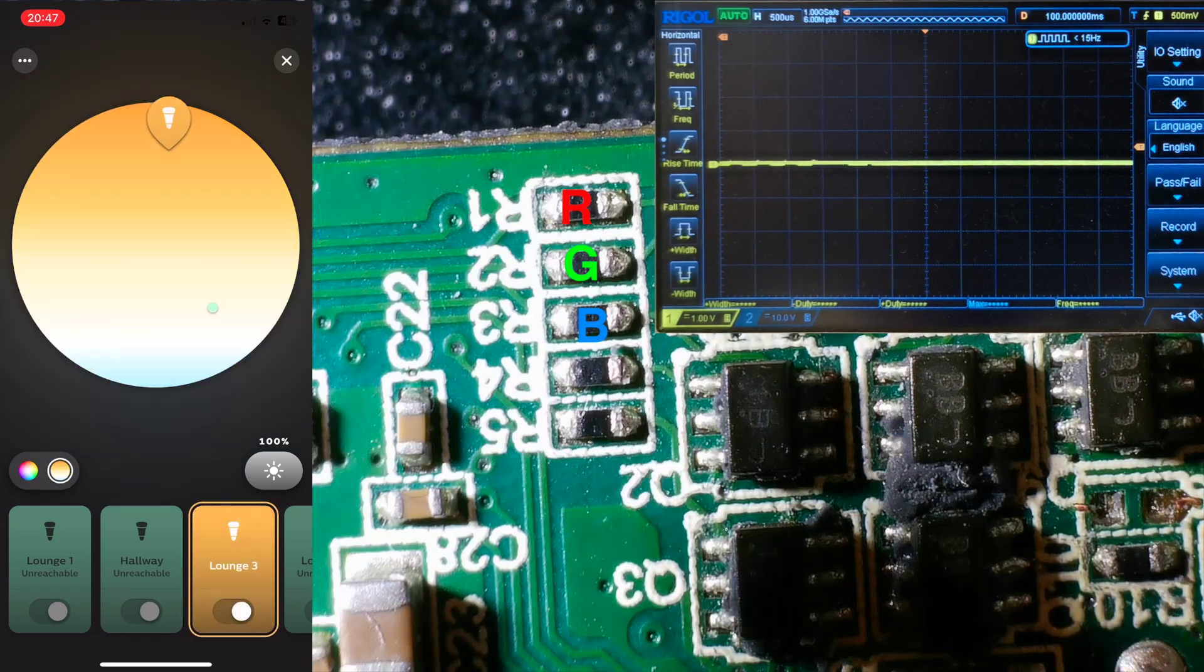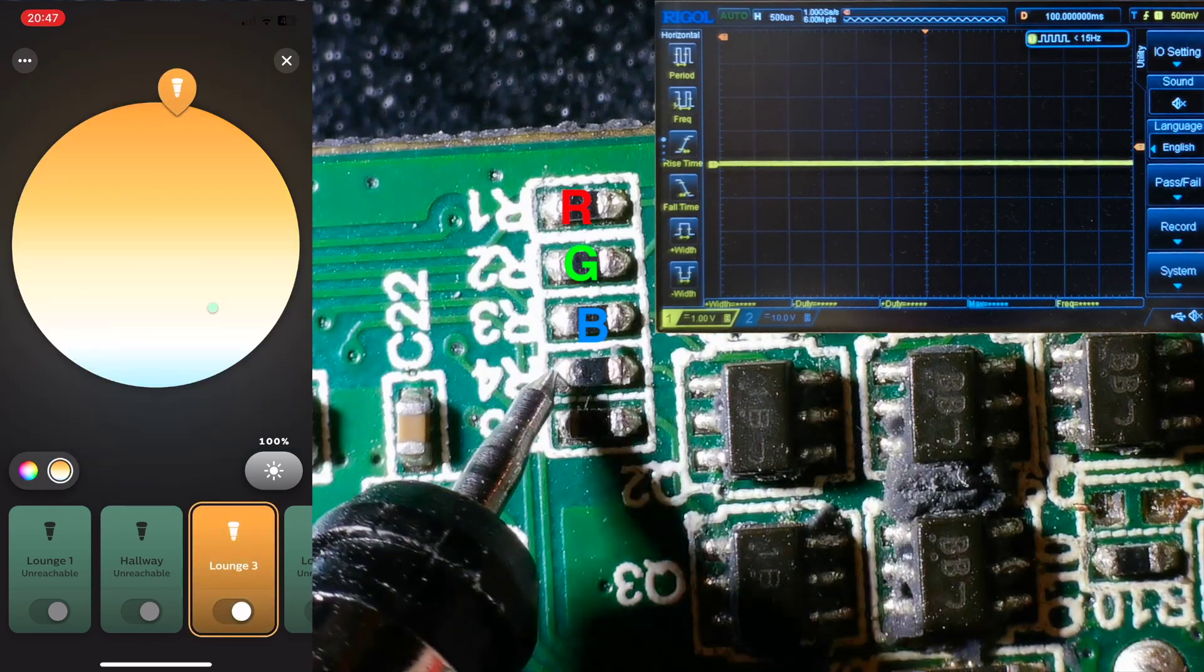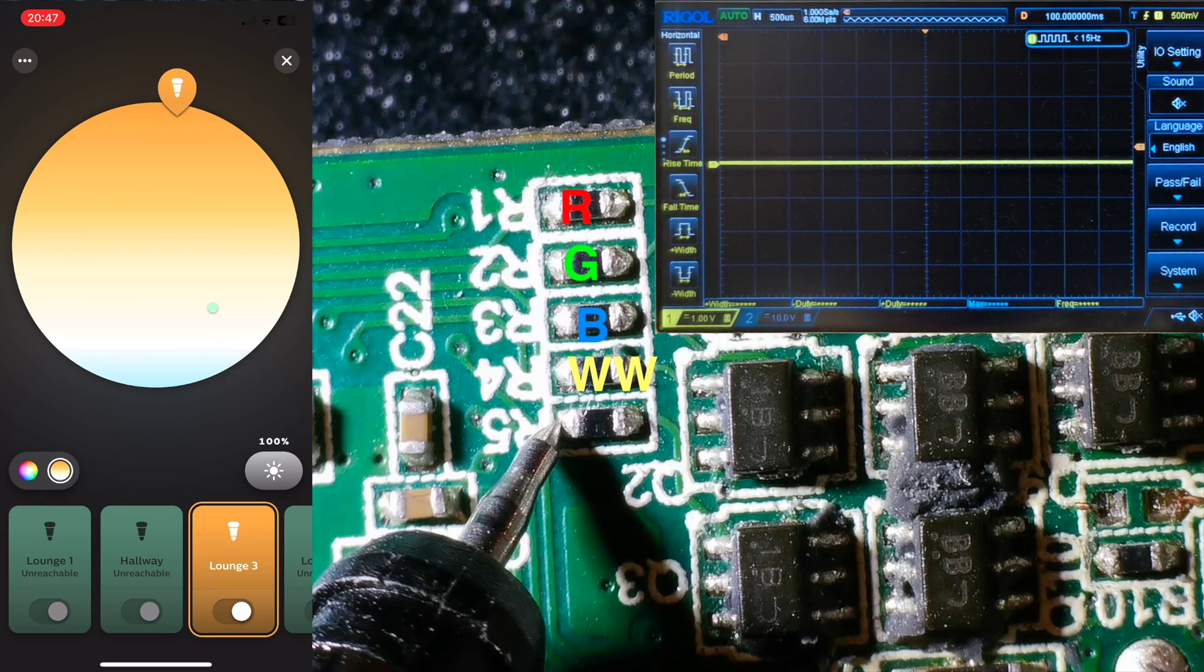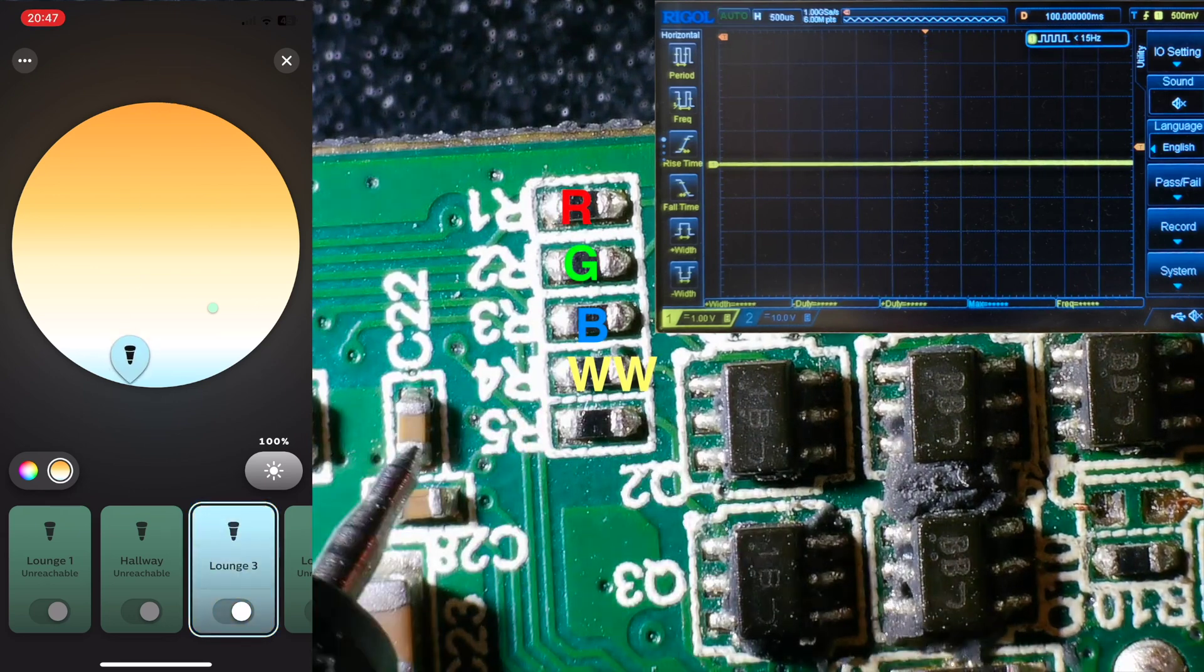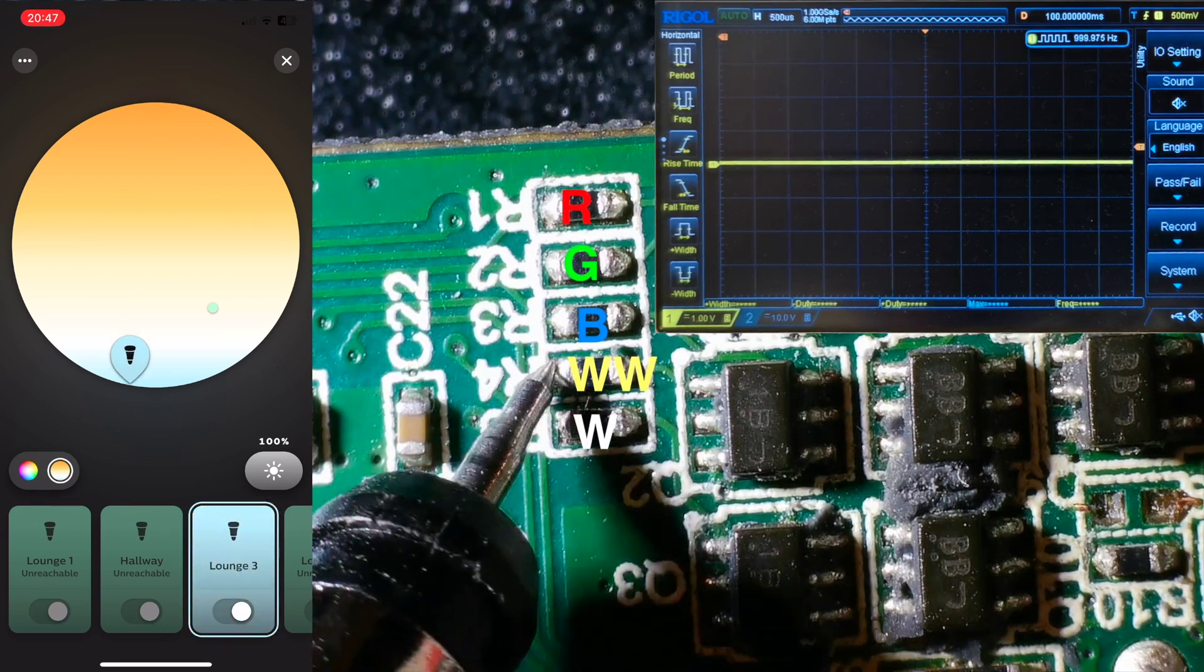Switching to this mode in the app, we can see that this one controls the warm white LEDs, and this one the cool white LEDs.